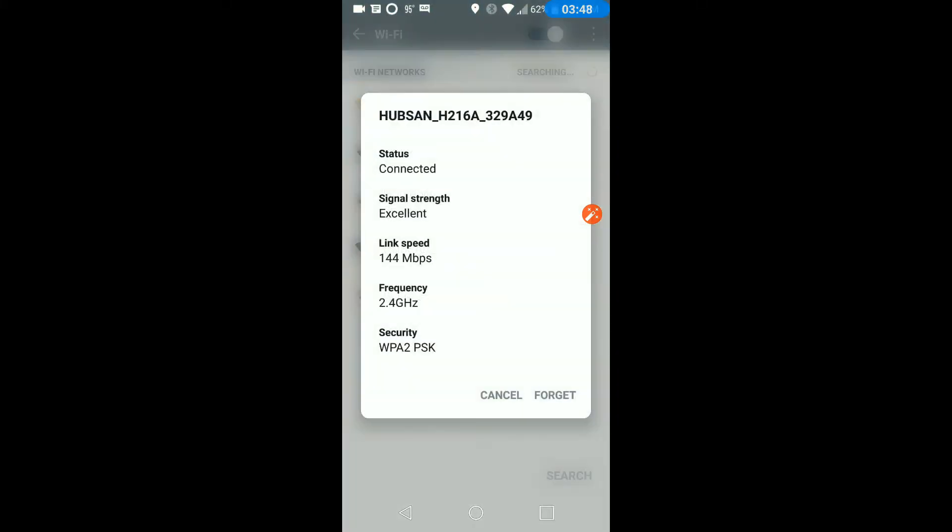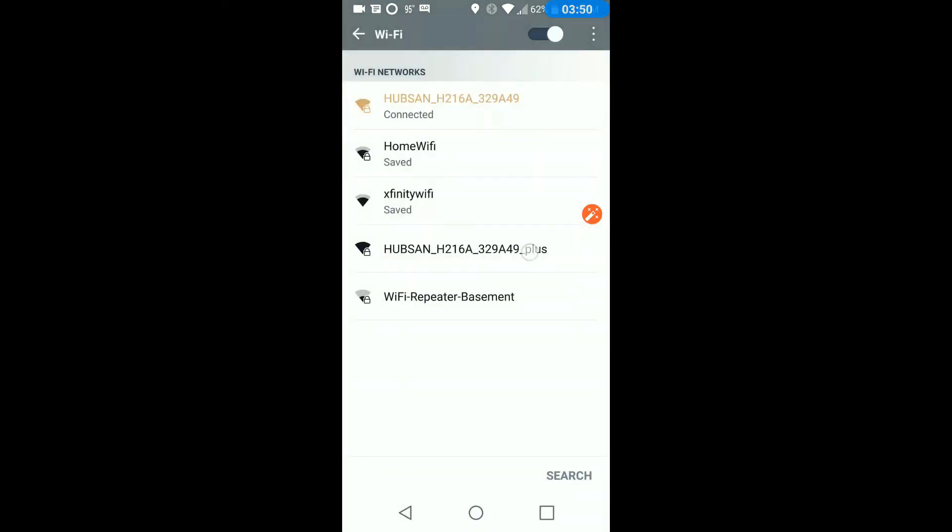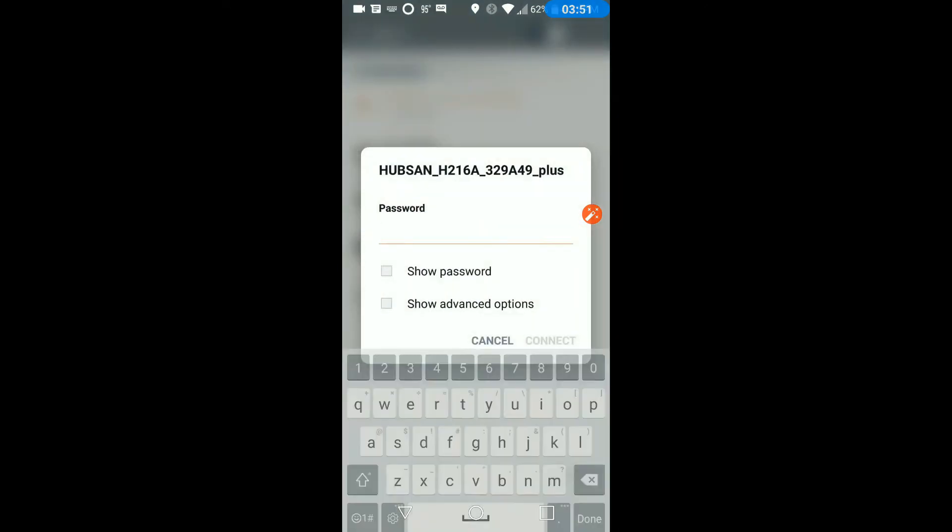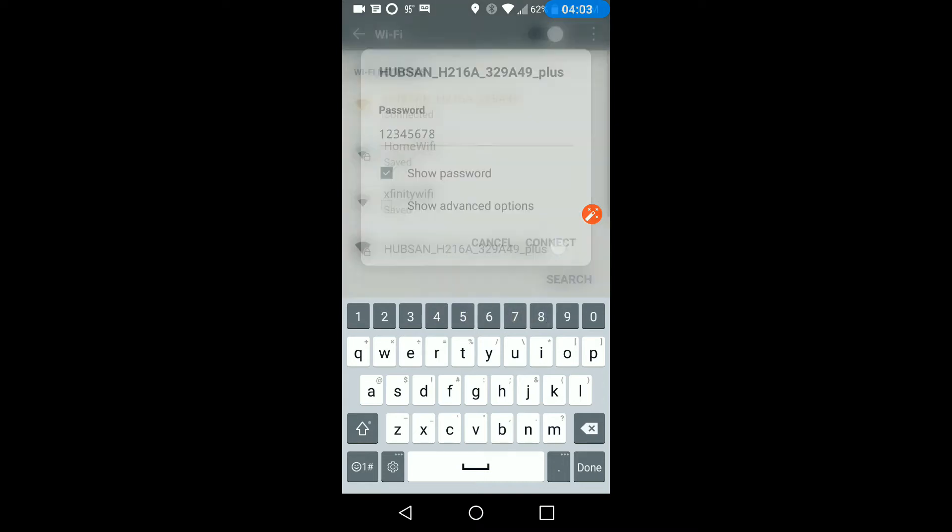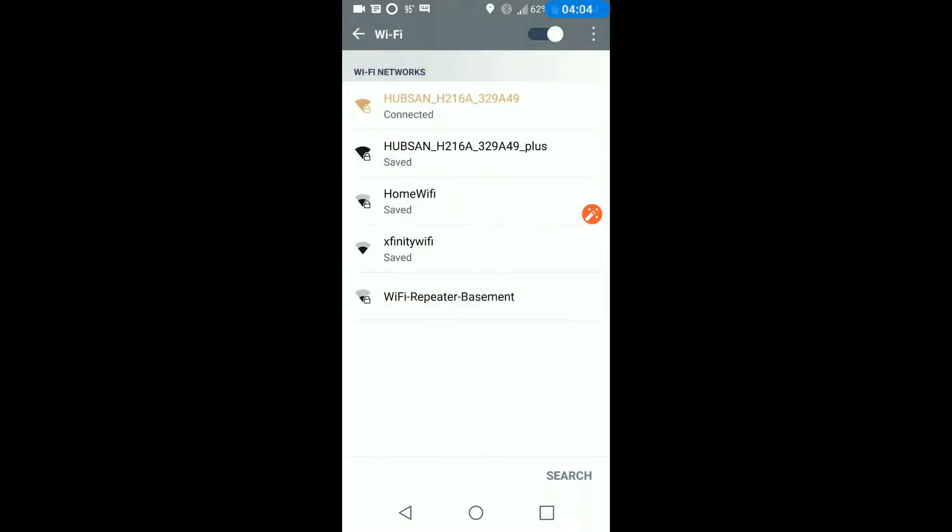So what we'll do is go into plus. It's the Hubsan, all that same, 216 Jazz. And then plus. Then we'll put the password in, same as before. Hit connect. And it should go off of the quad. Now it's using the router.